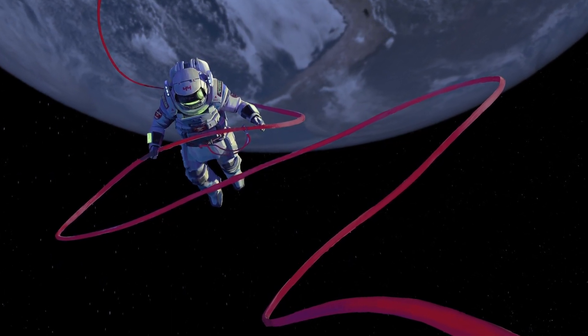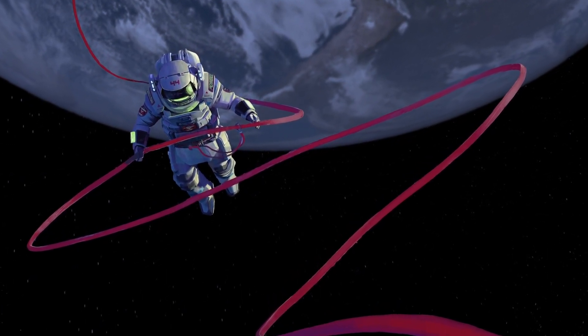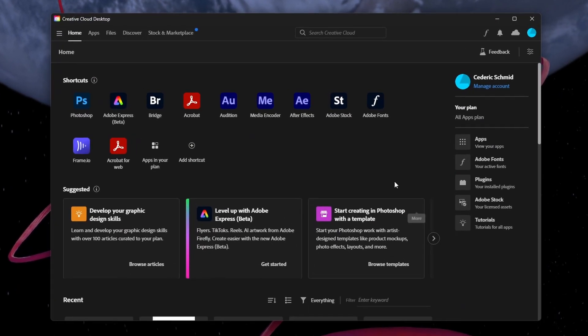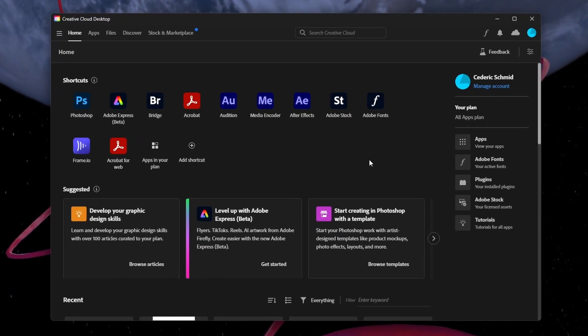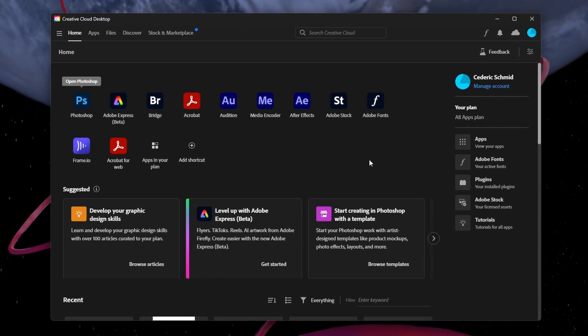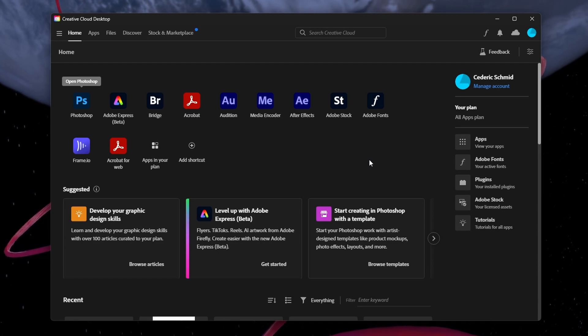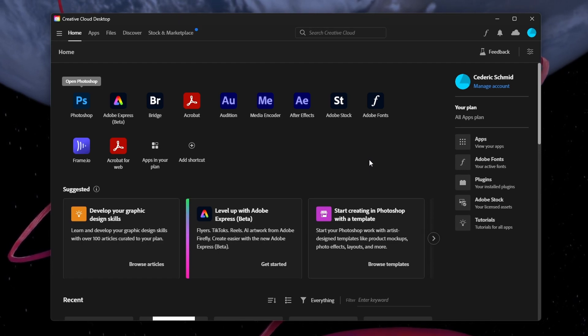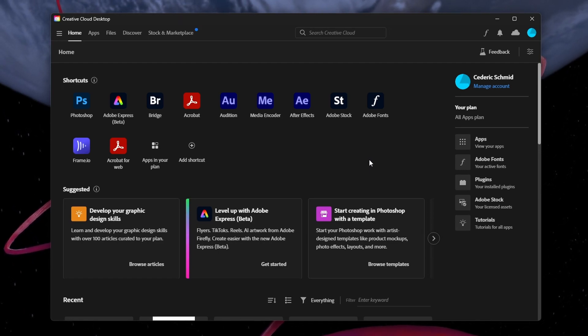For more information, click on the first link in the description below. The Generative Fill option will not show up in Photoshop if you didn't install the latest Photoshop Beta update or if it's not enabled in your Photoshop settings.